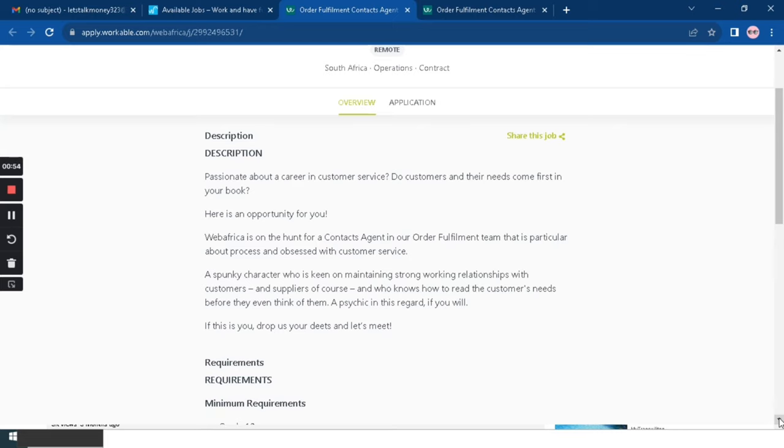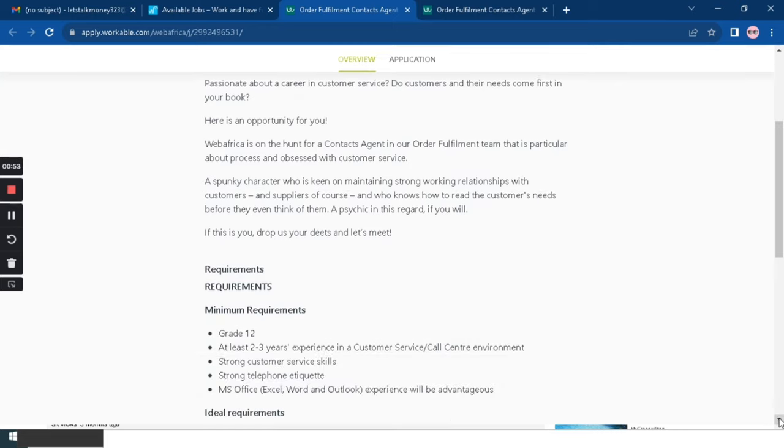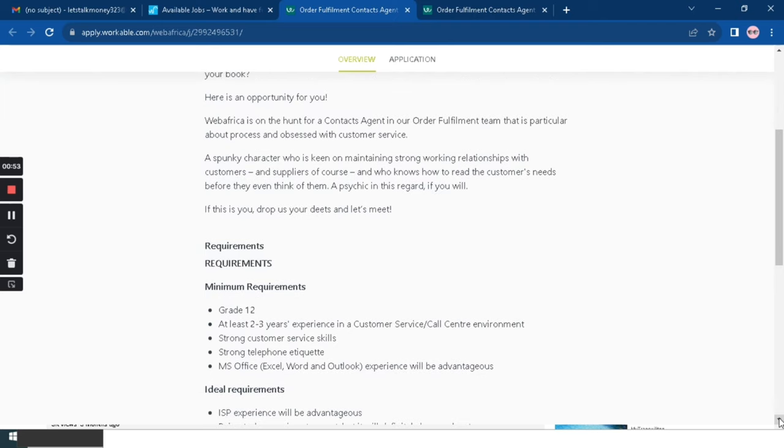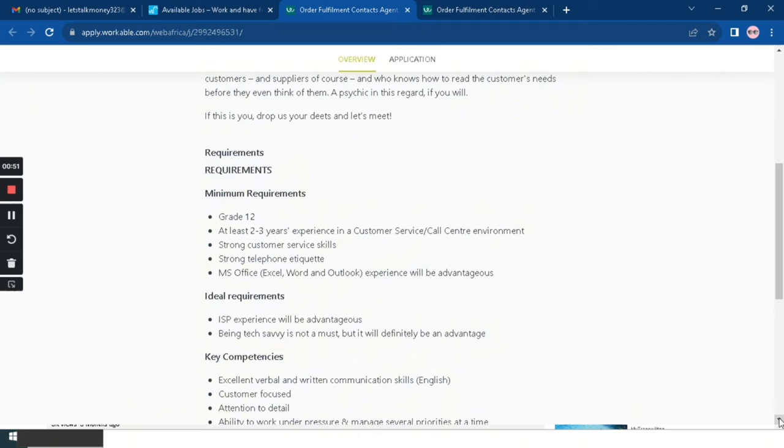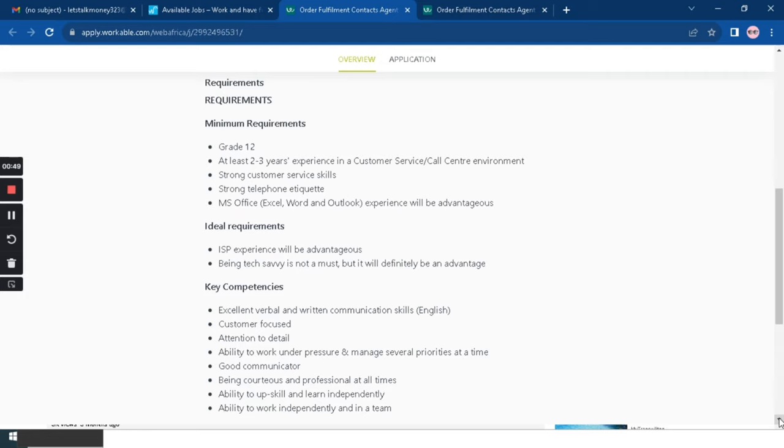Here are the minimum requirements: you need Grade 12, you need at least two to three years experience in customer service or call center environment, strong customer service skills, strong telephone etiquette, and Microsoft Office which is Excel, Word, and Outlook. Experience will be an advantage.